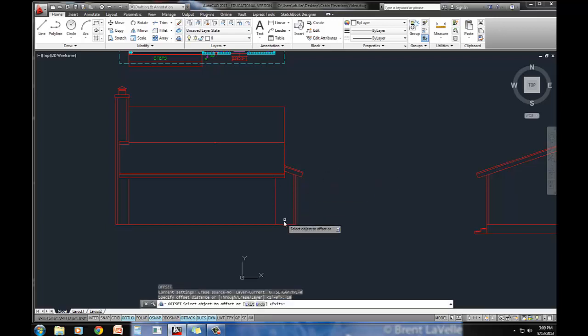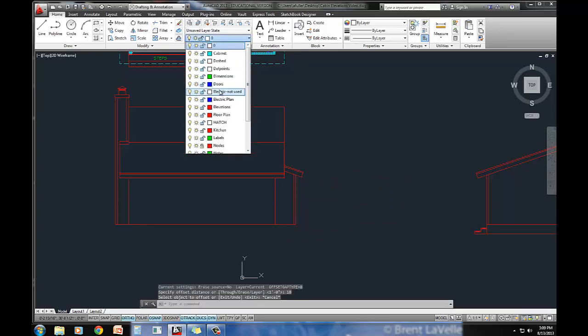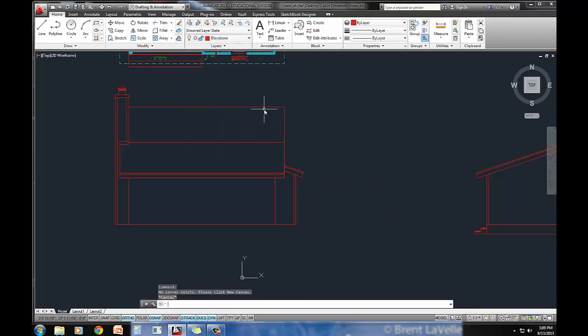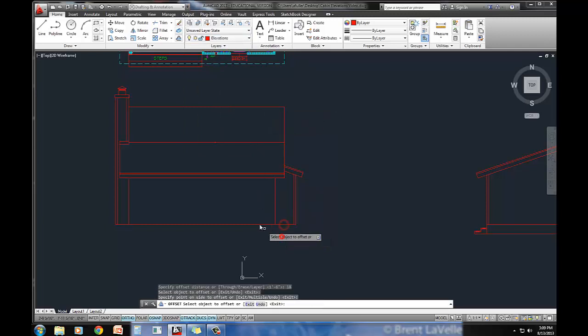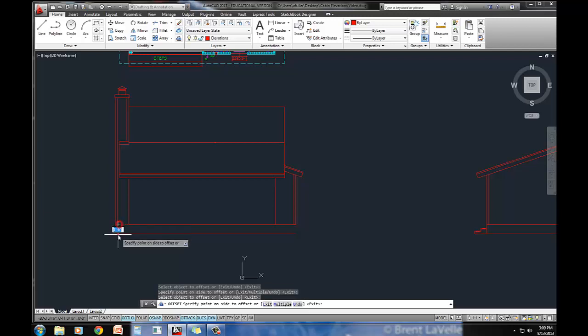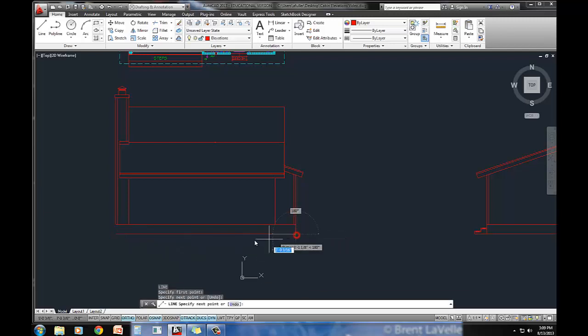18 inches, and then just, let's make sure we're on the elevations layer when we do this. Offset 18 inches, offset that one down, and this one down, and this one down, and then just kind of connect them together. So I've got that foundation.